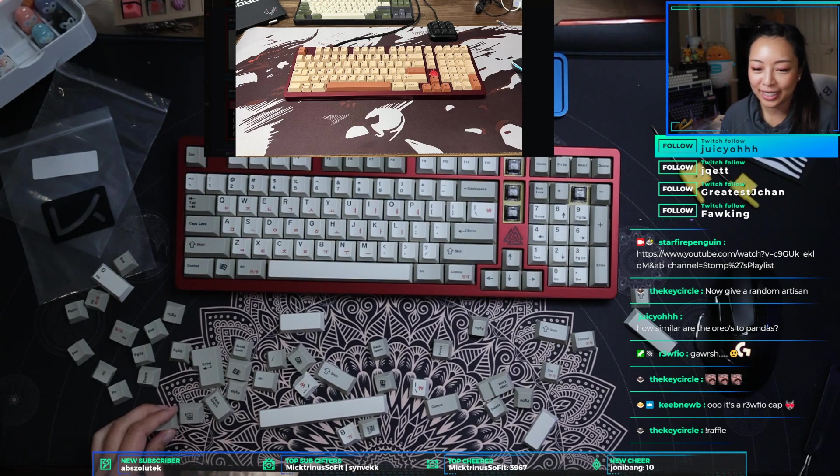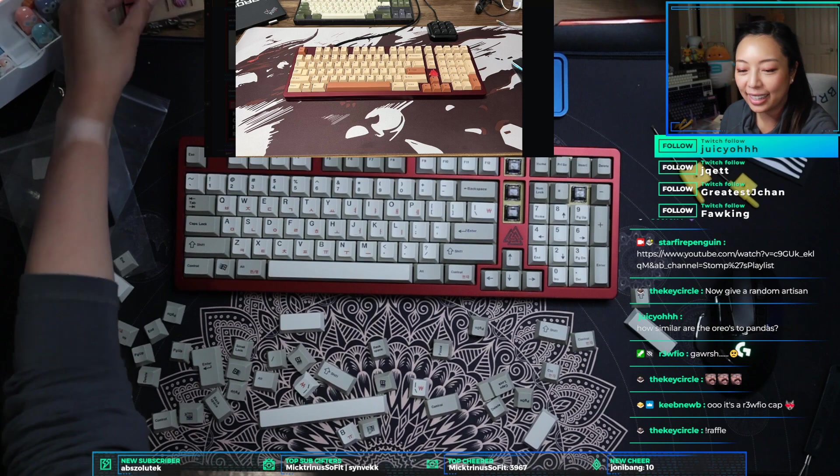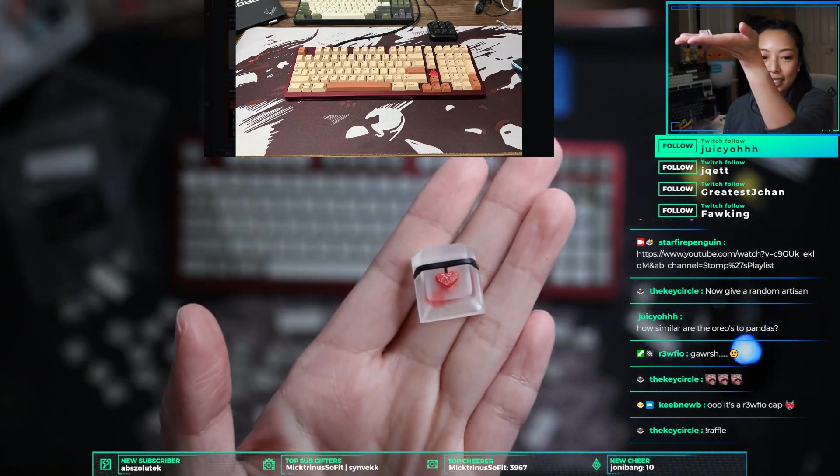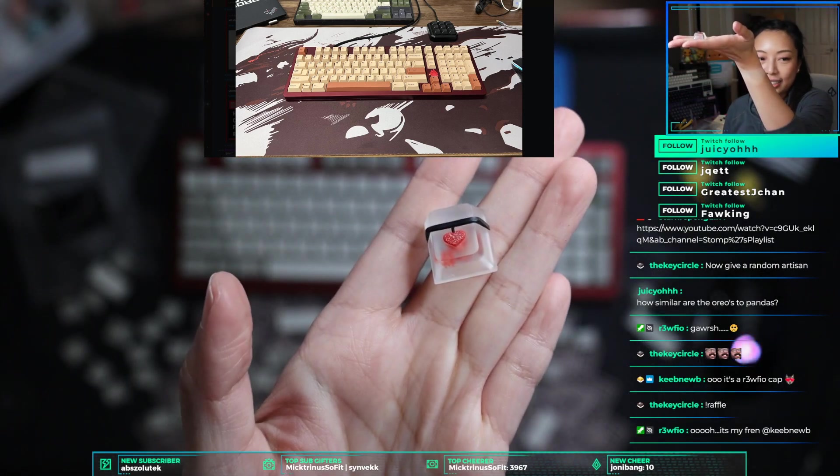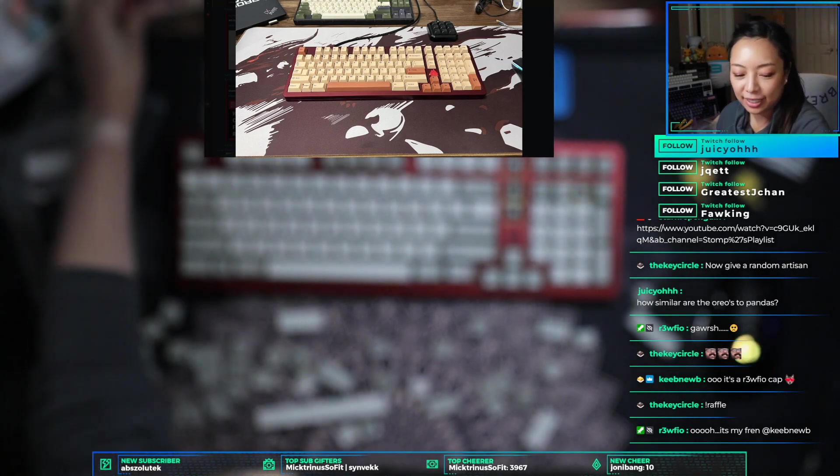Rufio Garsh, it is a Rufio cap, that's right. It just came in the mail. It has a glittery heart, it's super cute.